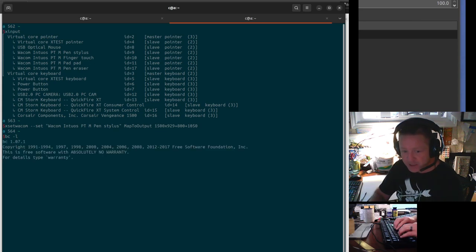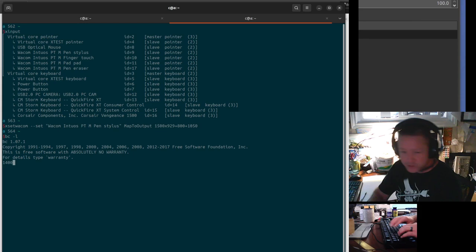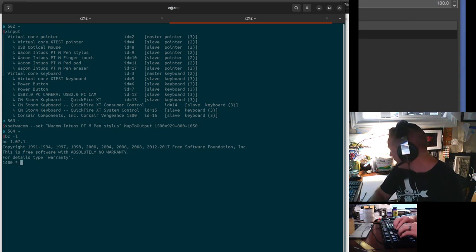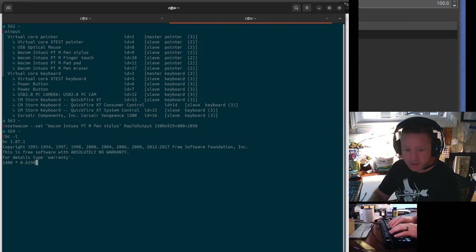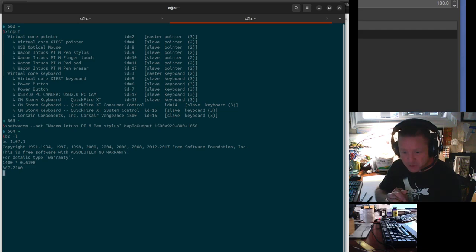I figured out I wanted 1,400 wide, so I multiplied that by 0.6198 roughly, and I got 867. So that's where you can see.